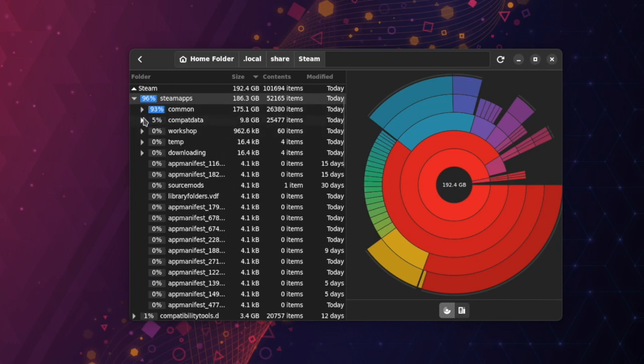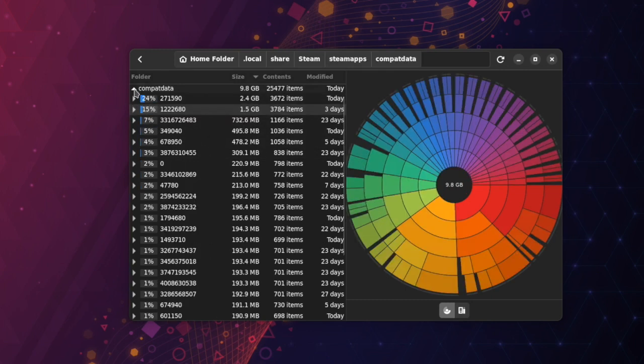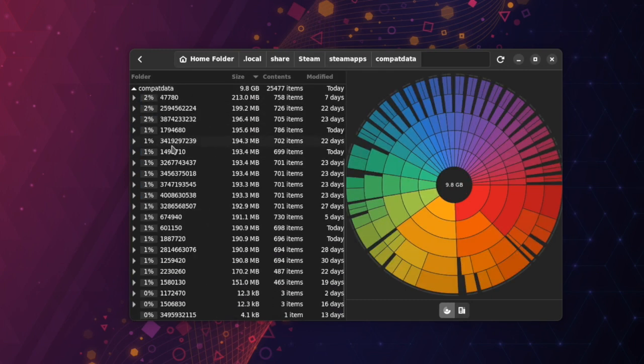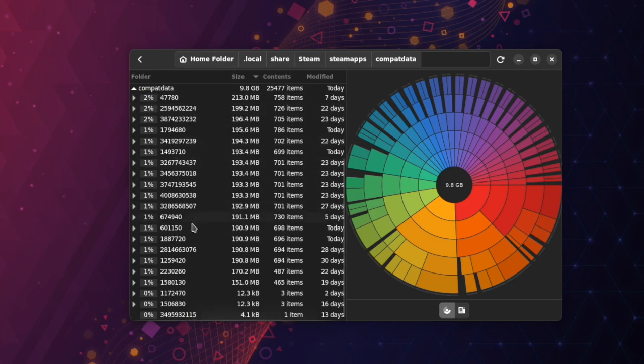here in this CompatData folder, you'll find some of the game files for each game you have. But sometimes, even when you delete some games, the files related to that game stay. So in order to know which game is still here in the folder,